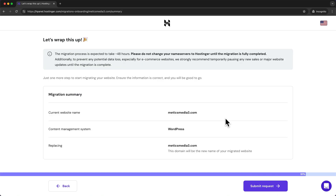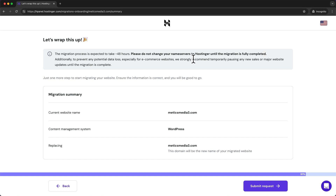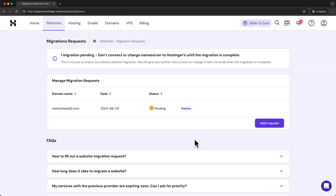Here you can see an overview of the migration before confirming. There's also a message reminding you not to change your name servers to Hostinger until migration is fully completed. If you're running an e-commerce website, they recommend temporarily pausing any sales and major updates until migration is complete. Confirm the migration by clicking 'Submit Request.' This takes you back to the Hostinger dashboard where you can see your website migration is currently pending.